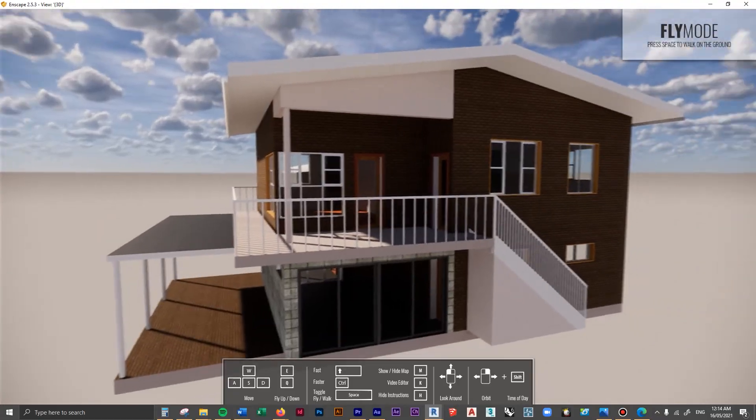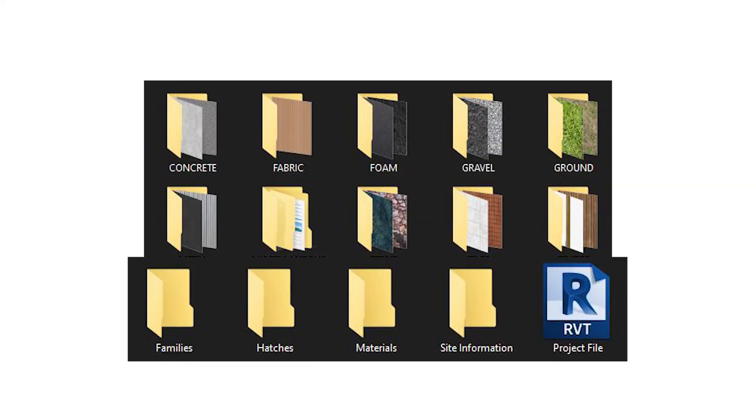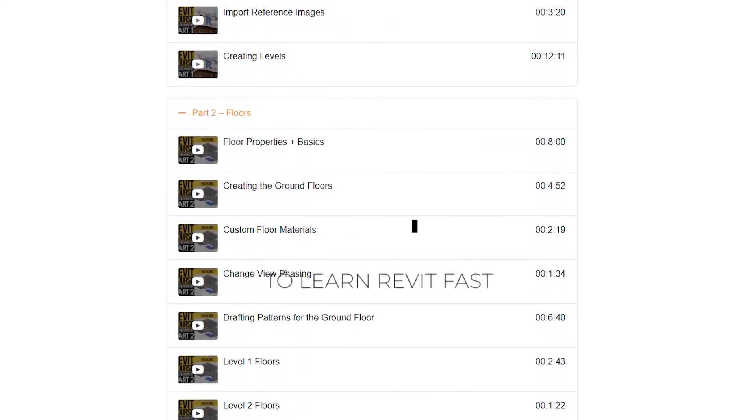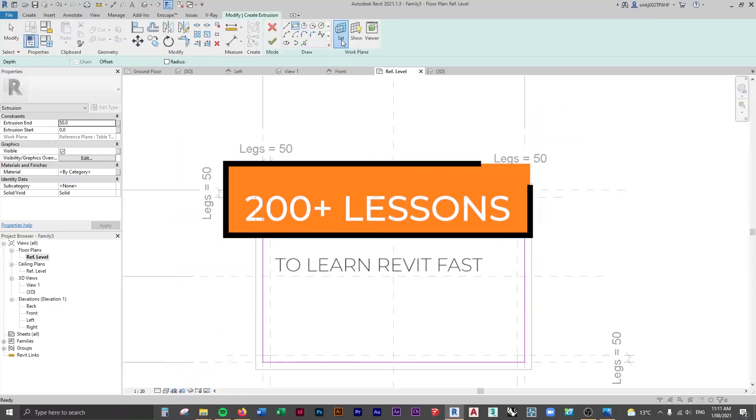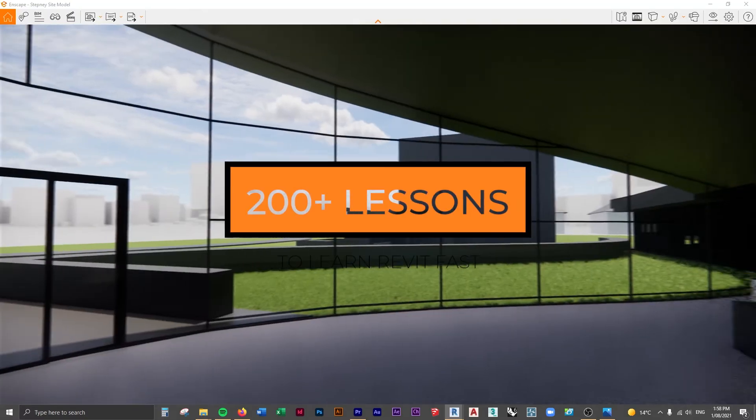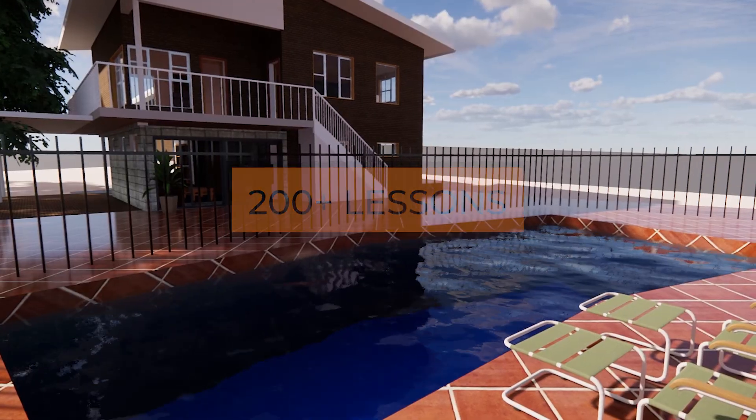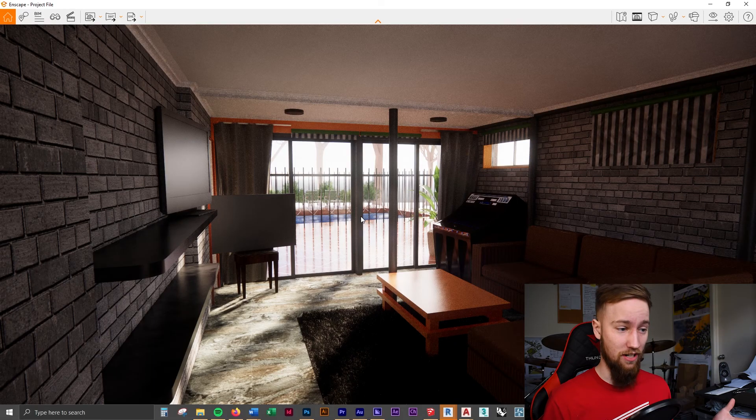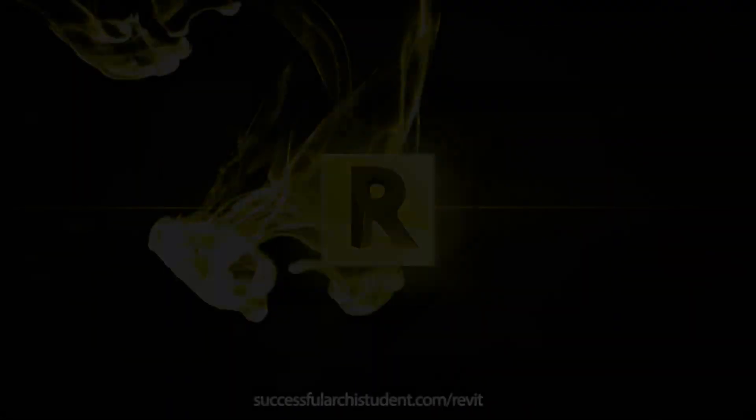If you'd like to get access to all of the course files, materials, and resources, as well as 20 hours of ad-free content, you can feel free to check out the full course on my website. I'll see you there.